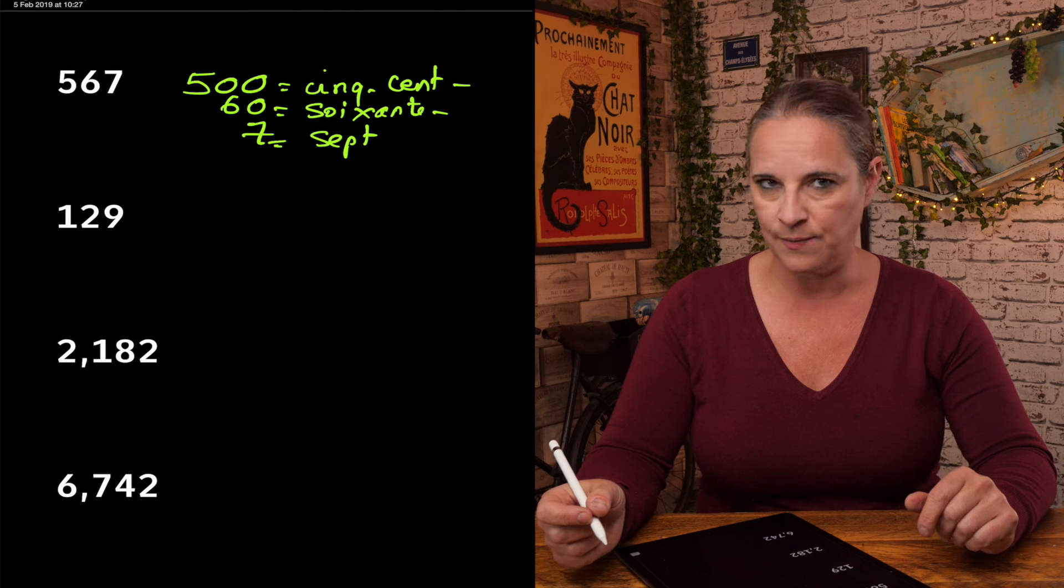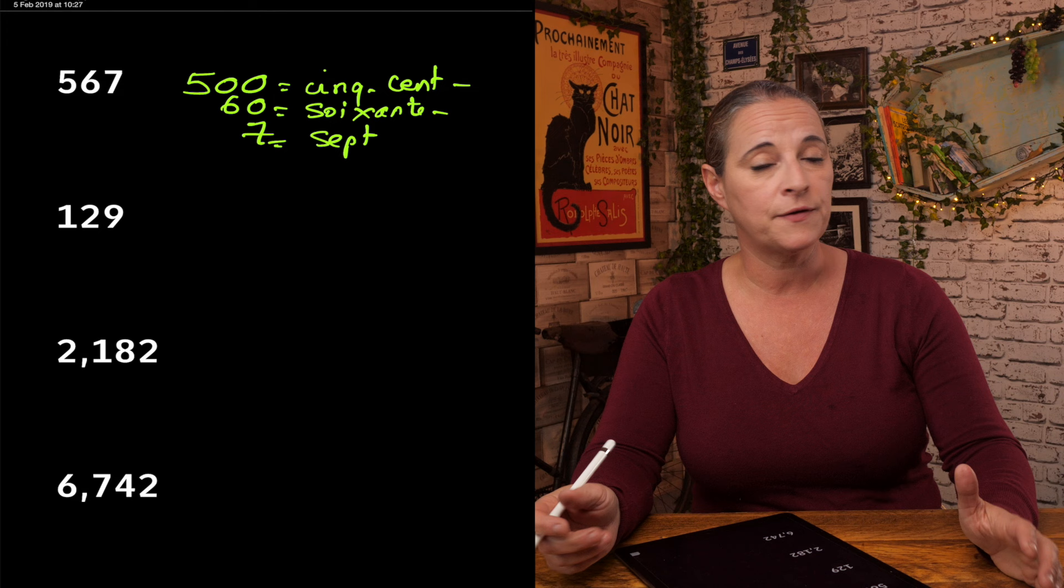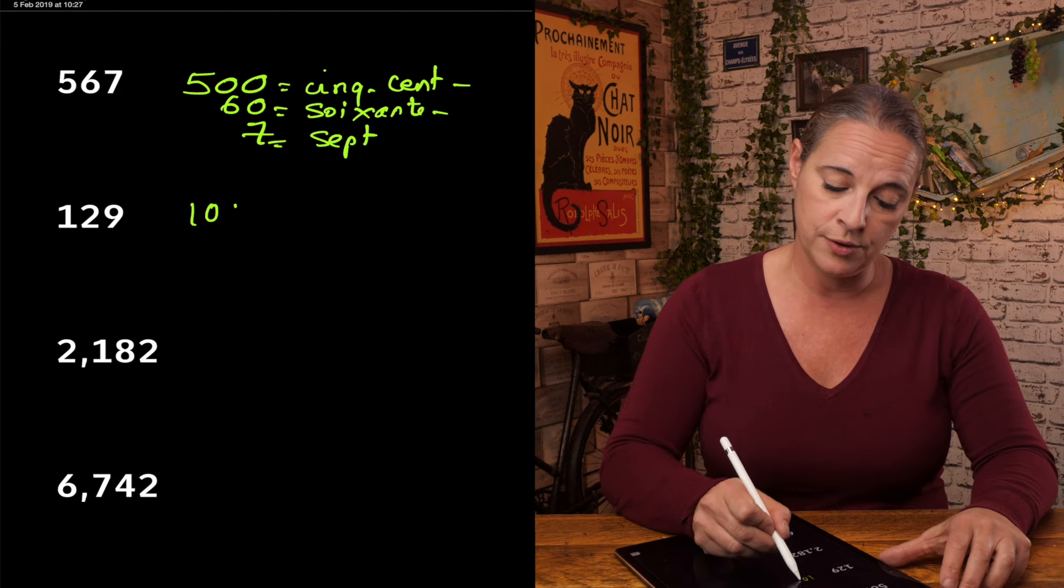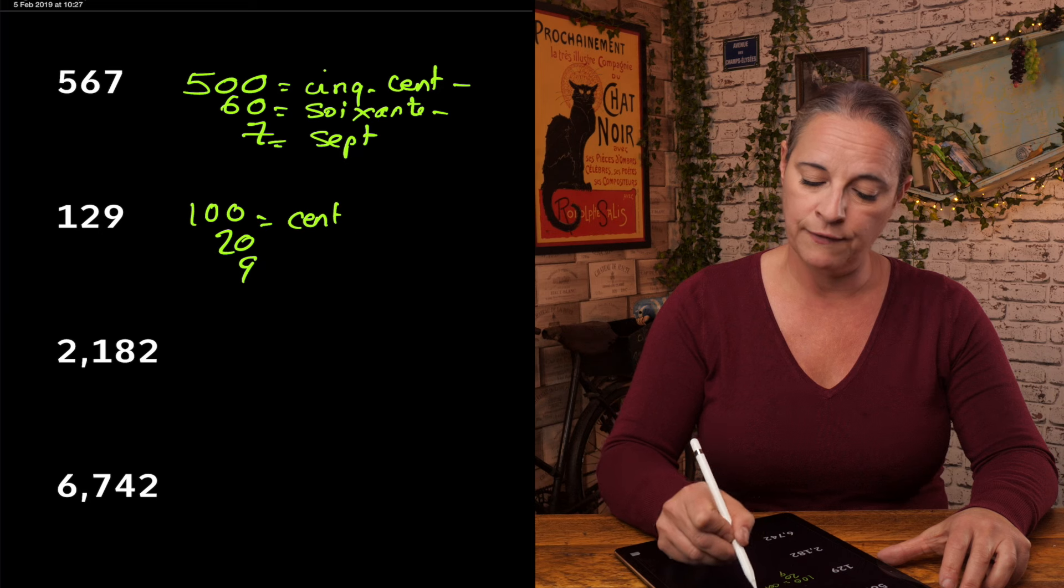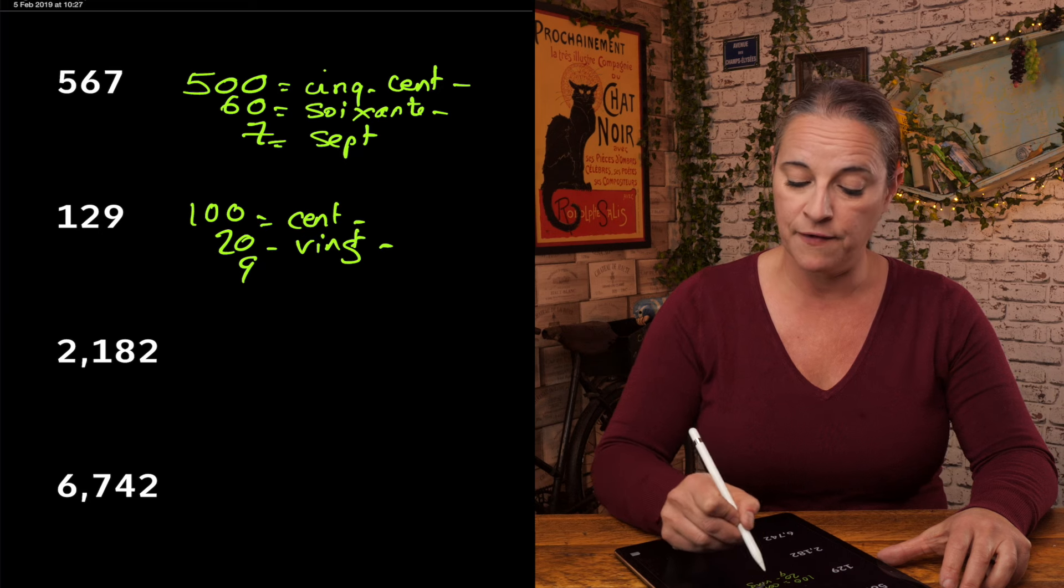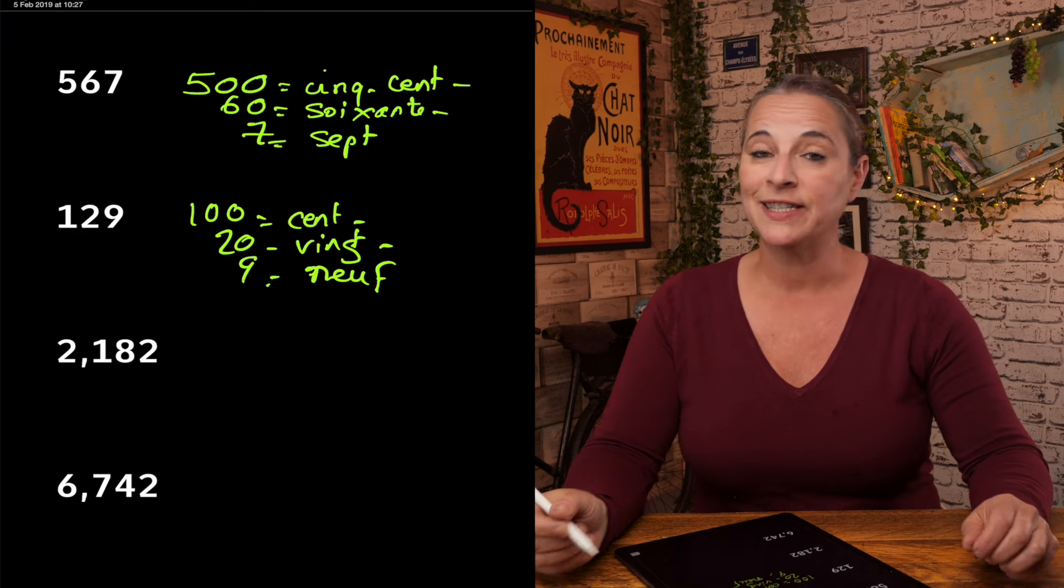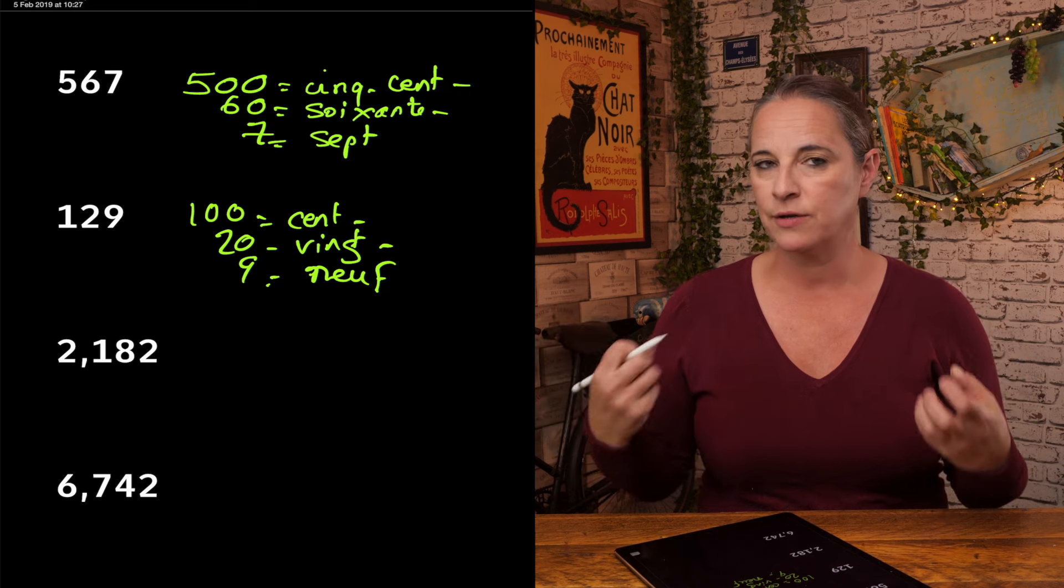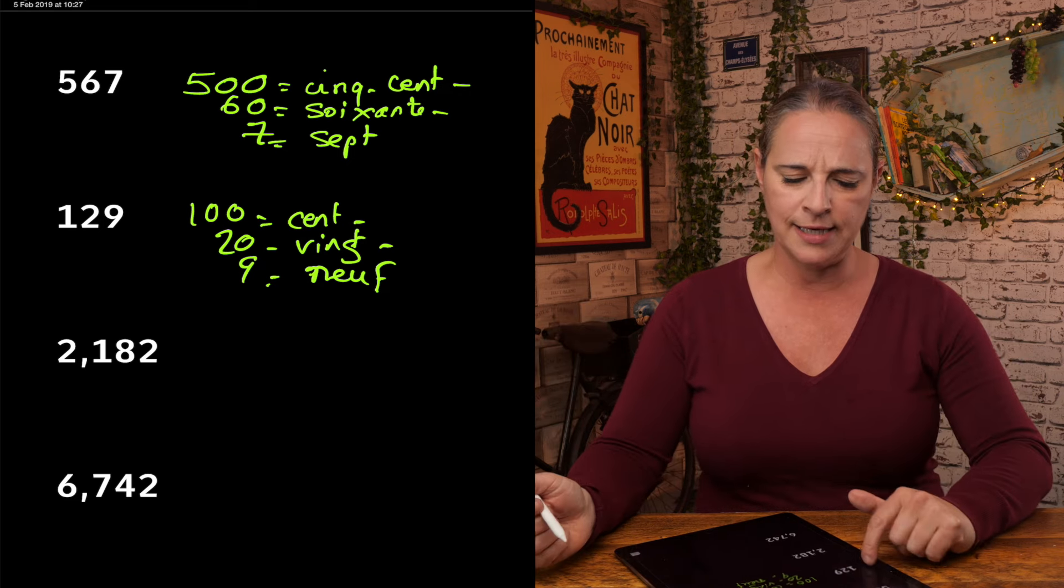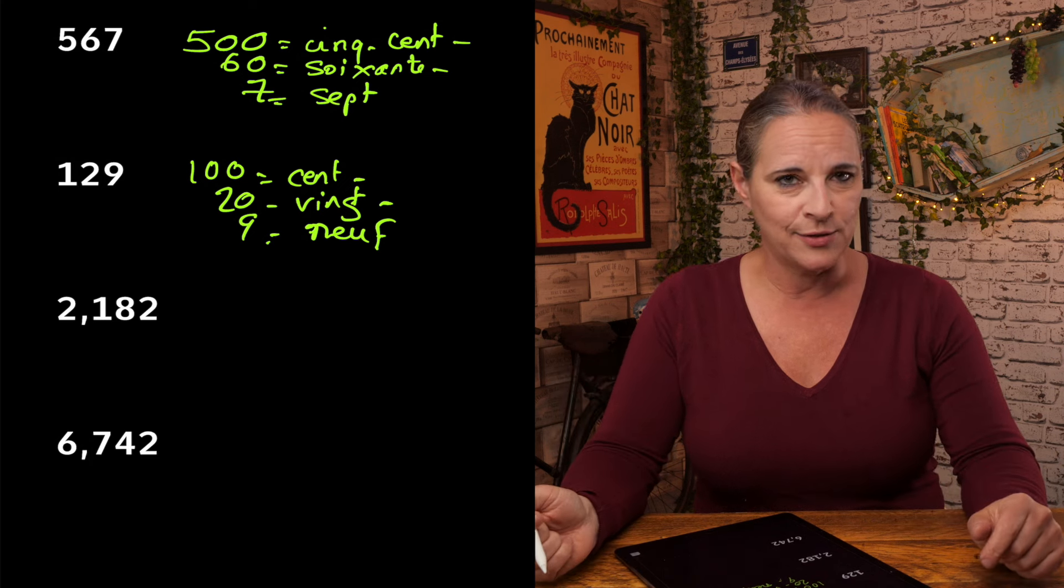Let's have a look at the next one. 129. So when you say in English 100, we don't. In French, we just say cent. So 129, cent-vingt-neuf. 100 hyphen 20 hyphen 9. Because we broke it up.